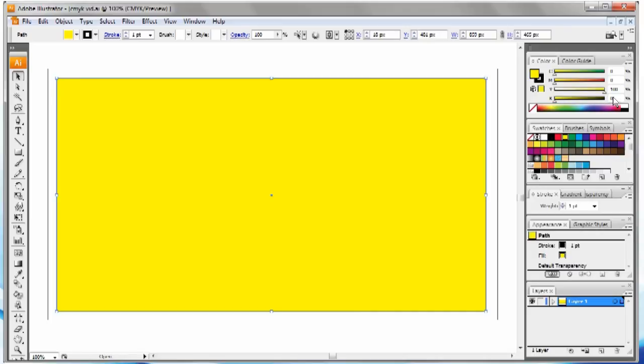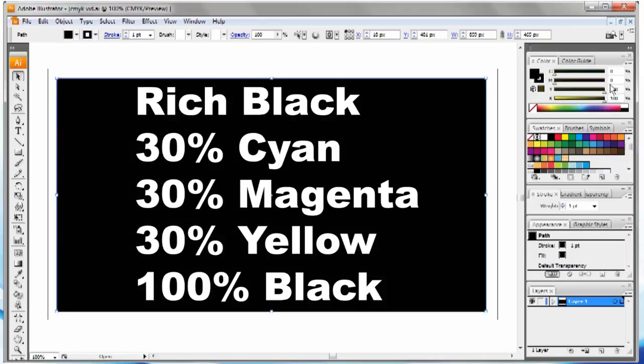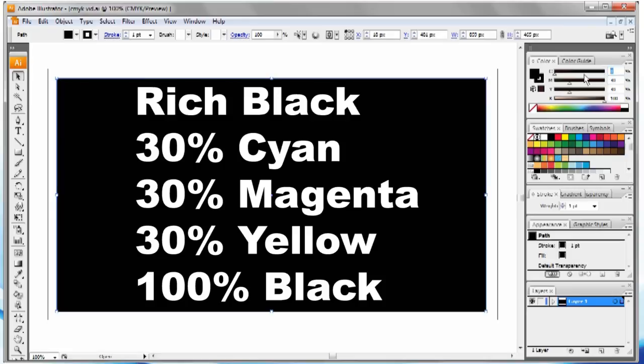Different printers have different formulas for rich black. If you use another printer other than WePrintDirectForLess.com, you'll have to check with them.